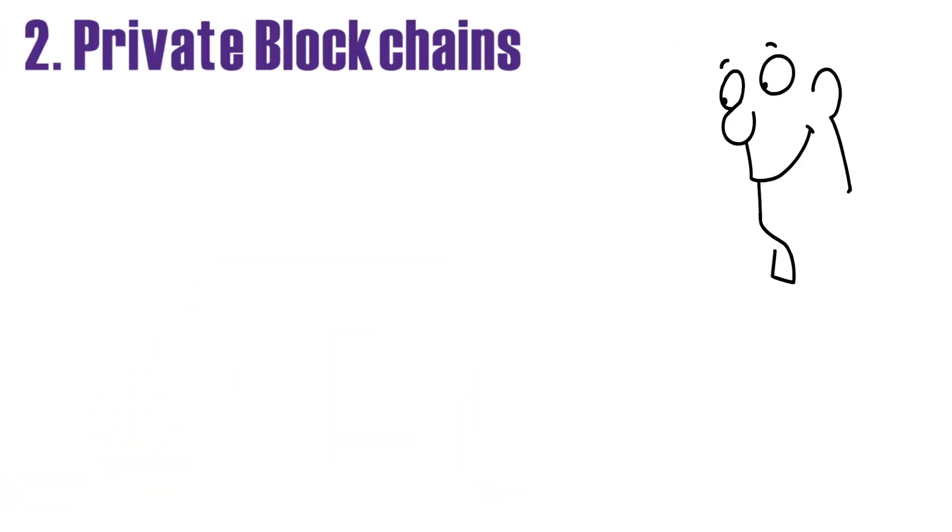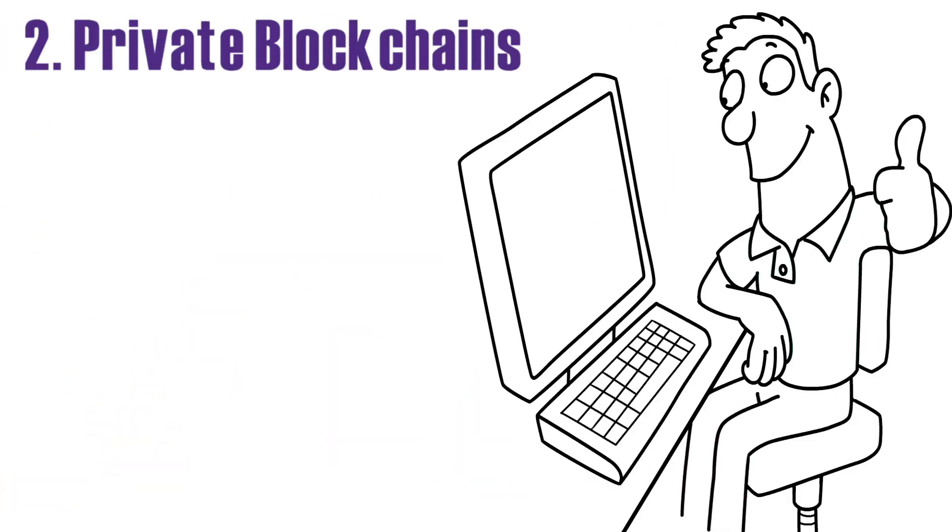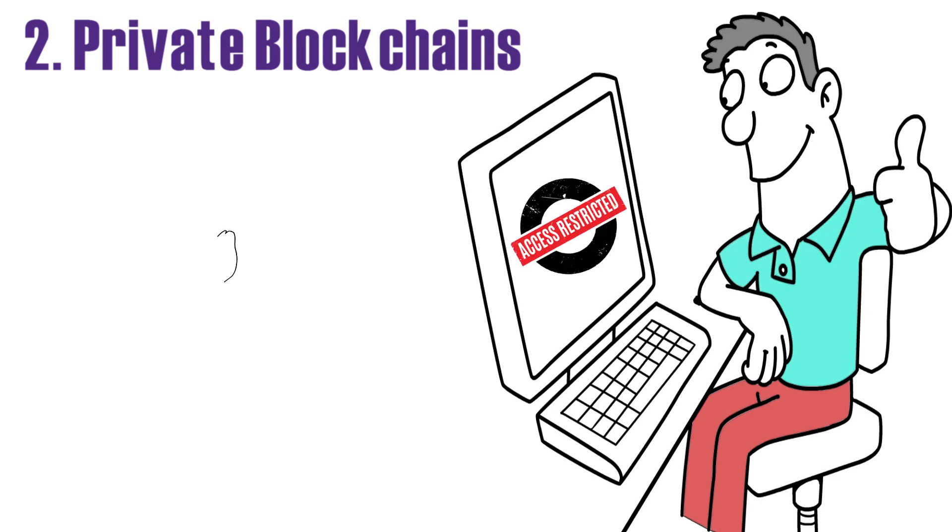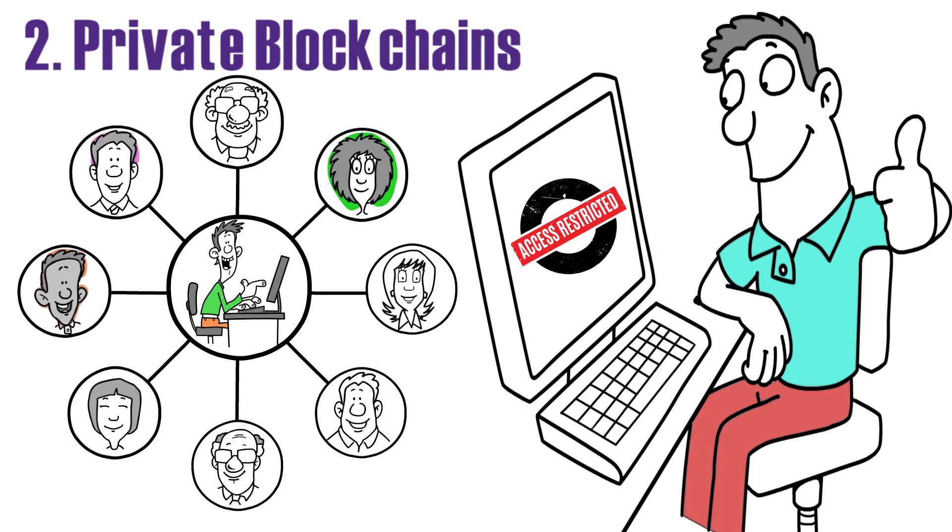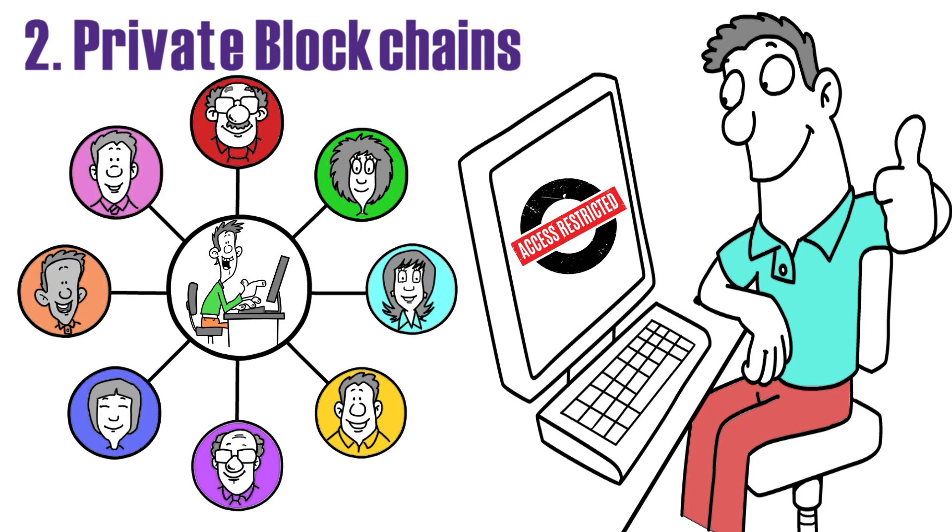Two: Private blockchains. Private blockchains aren't accessible, and access is restricted. The system administrator must give permission to everybody who wants to join. Typically, they are centralized and maintained by a single company.